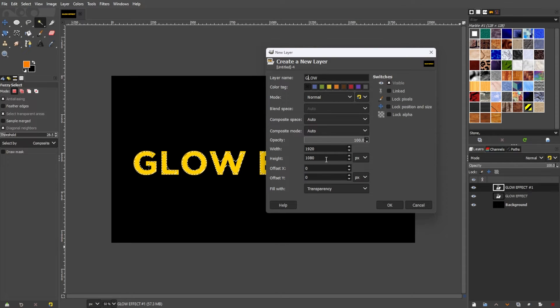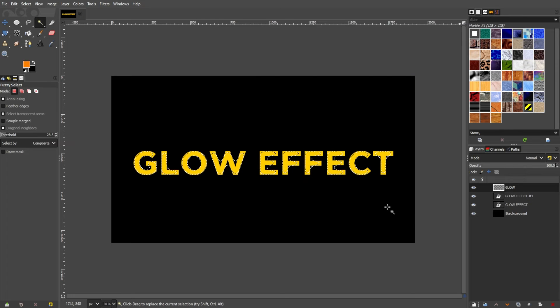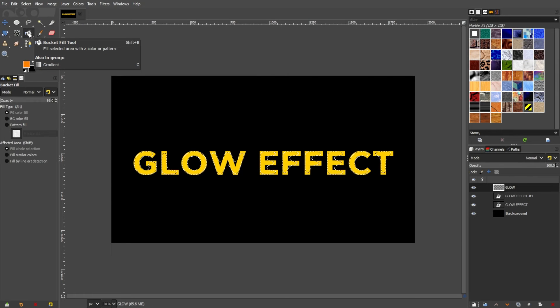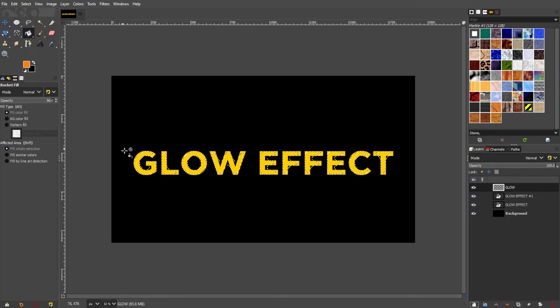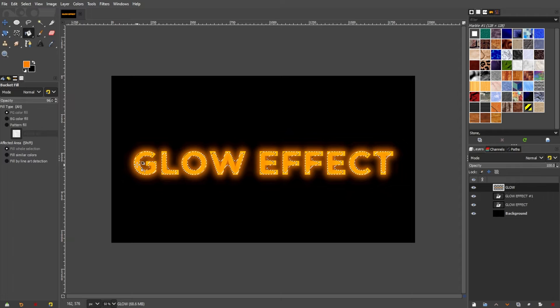With the selection still active, choose the bucket fill tool or simply use the shortcut key Shift+B. Pick a color for the glow and fill the selected area on the new layer.